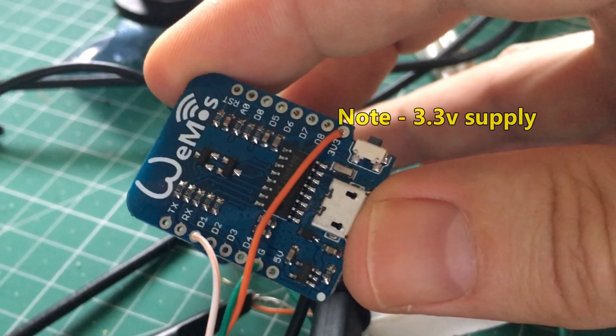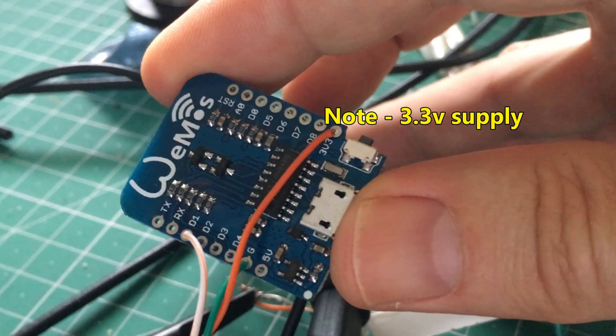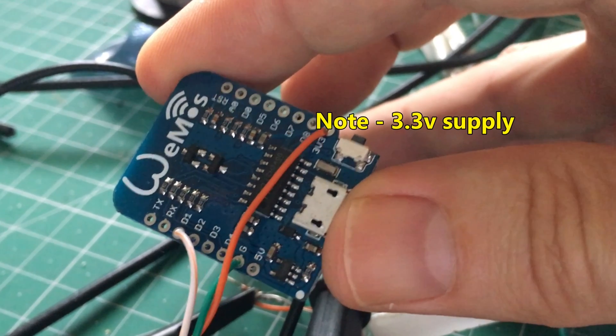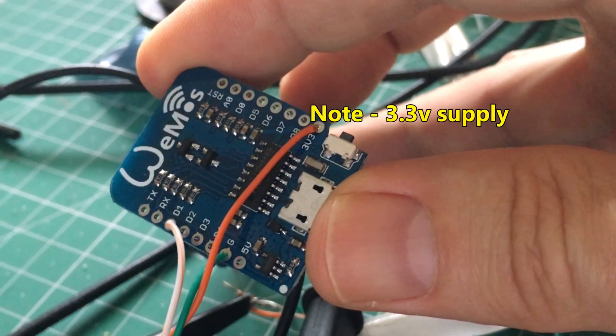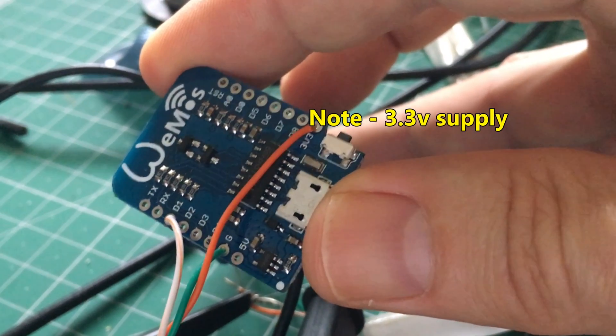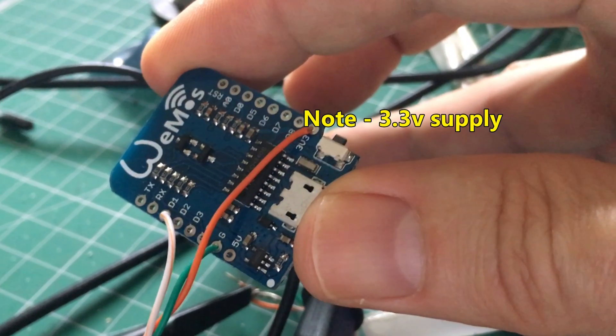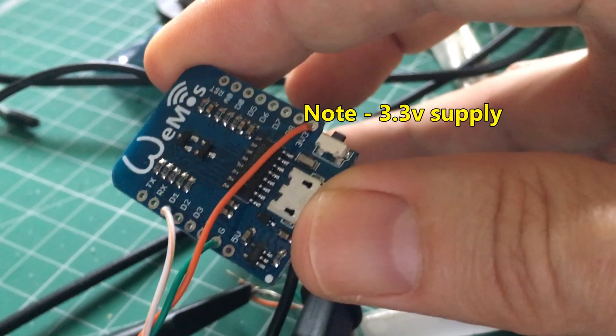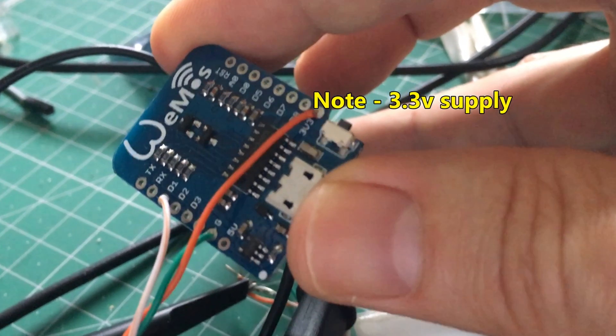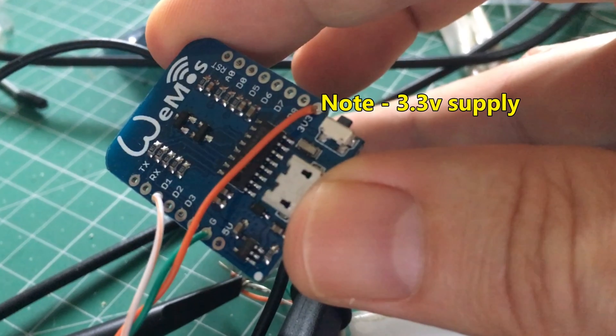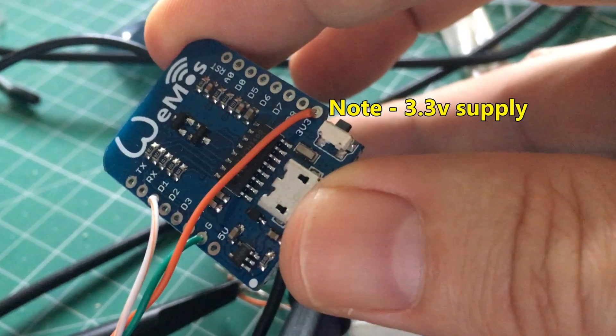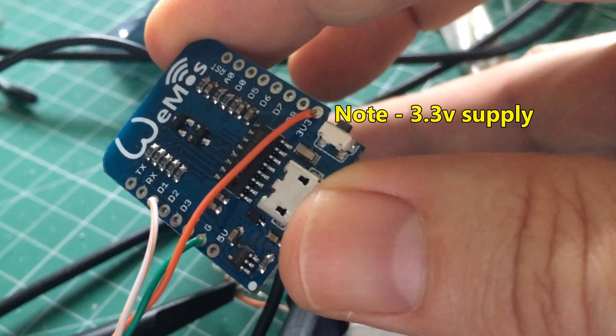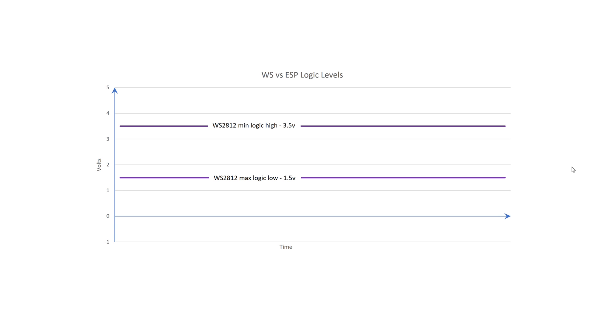The secret is to understand what voltages your driven device recognizes as low and high versus what your driving device can produce. If the driving device can produce a range compatible with the driven device, then the problem becomes one of simply offsetting voltages.